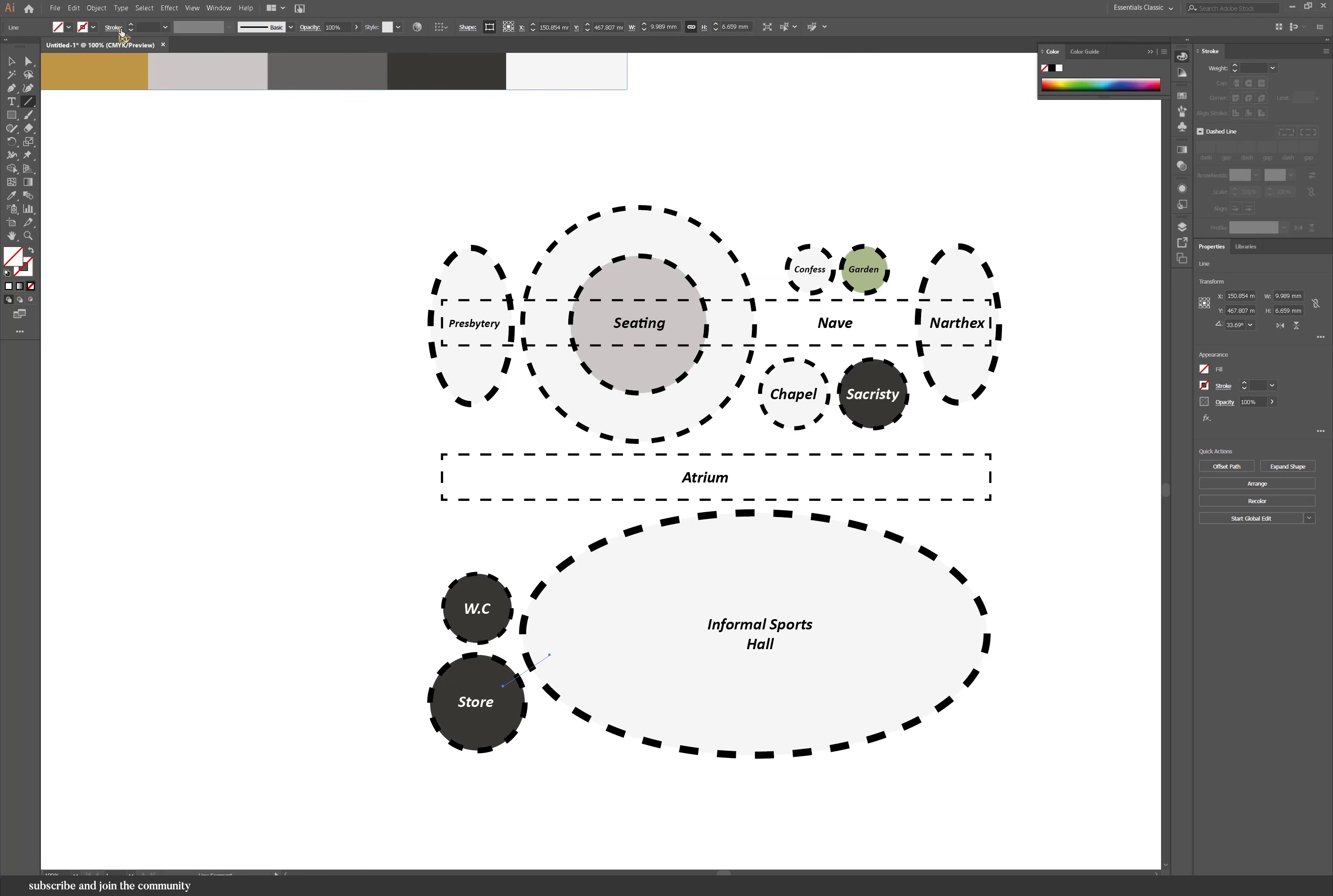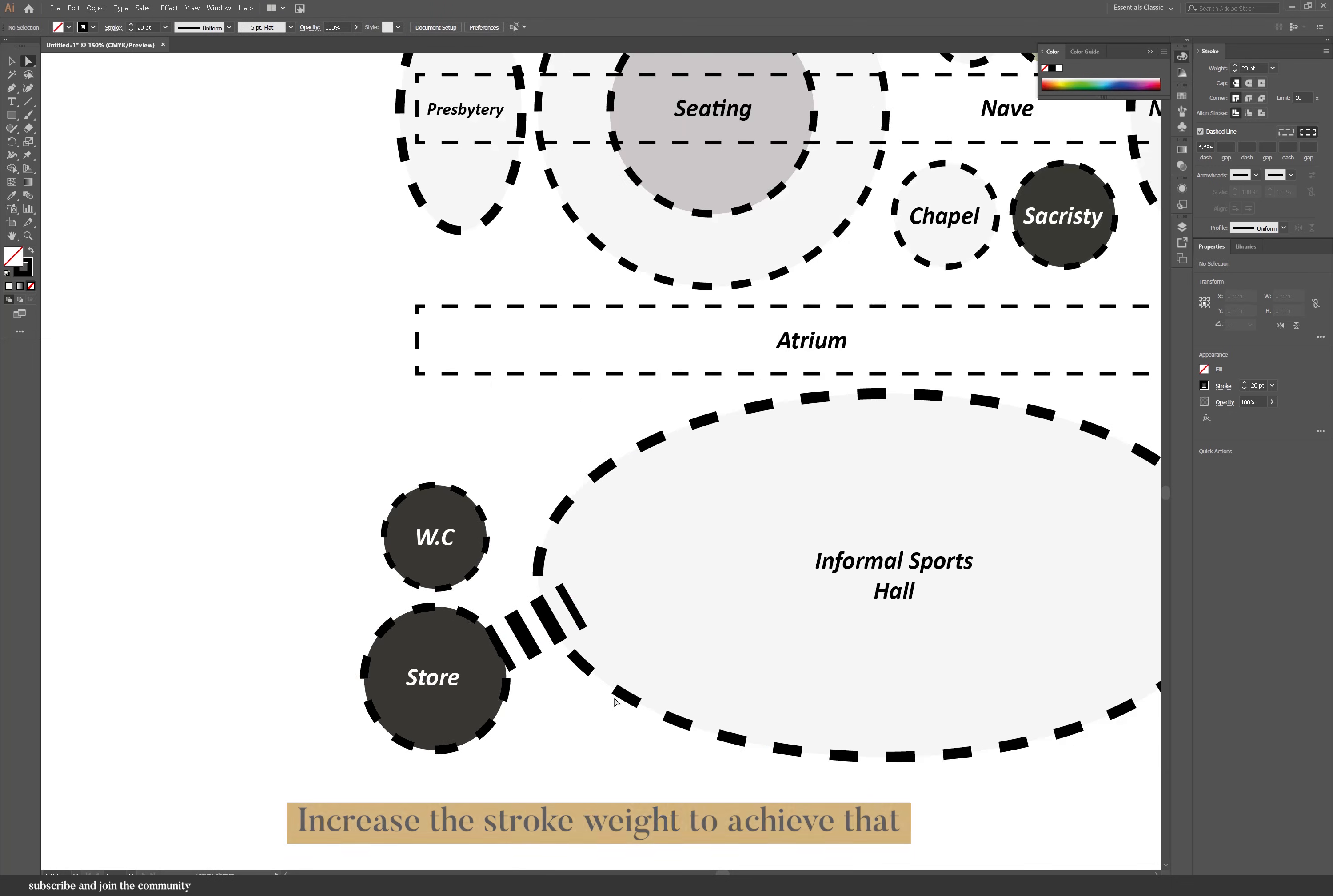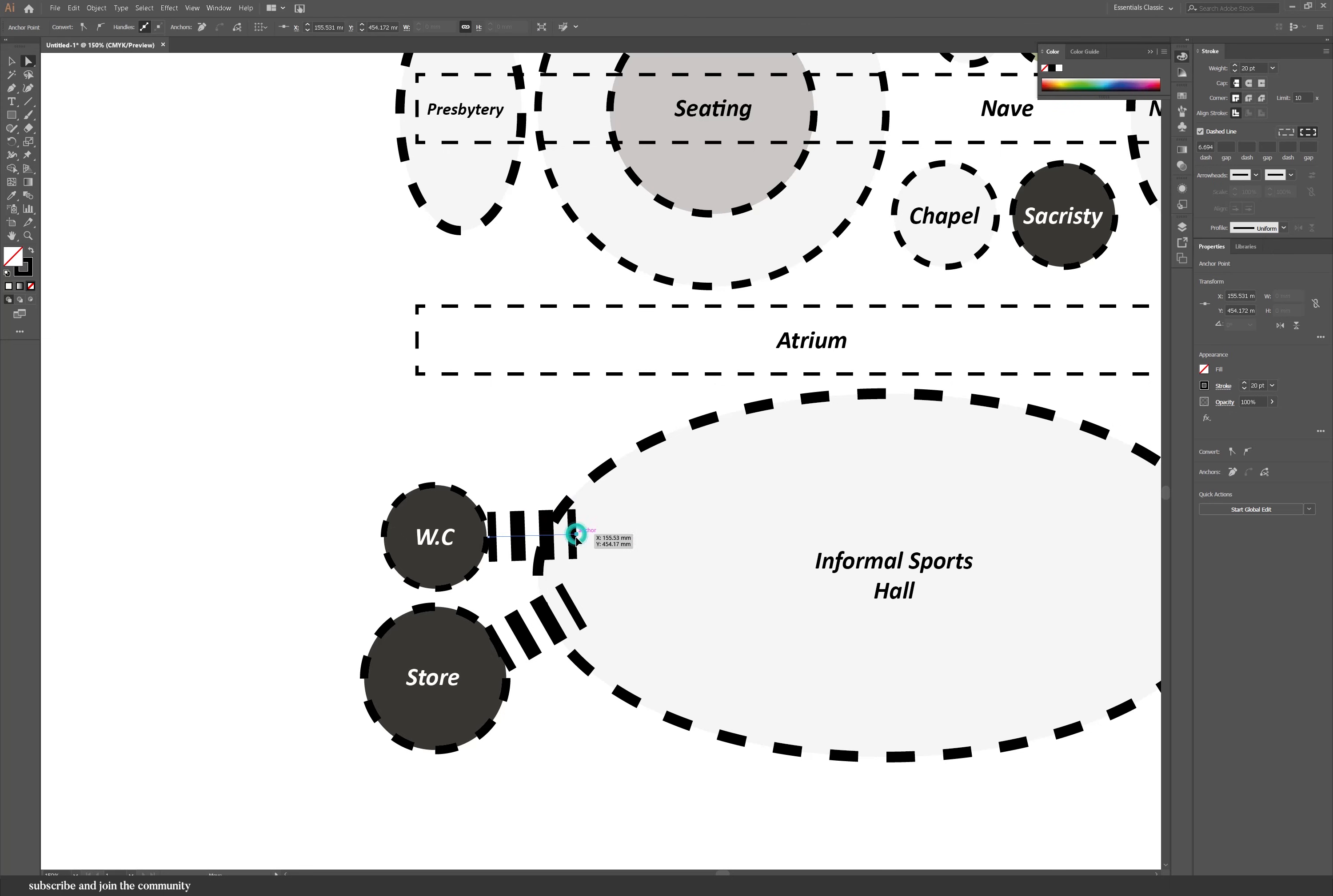And those are also connected together with an atrium space. And then you can also add some connections. To get that connection line, it's just a dashed line but then you increase the stroke of it to kind of appear that way. So it's different from the atrium space. It's more of a corridor or that they're linked together. For the informal sports hall, it will need showers and bathrooms and changing rooms. So that's linked to that.